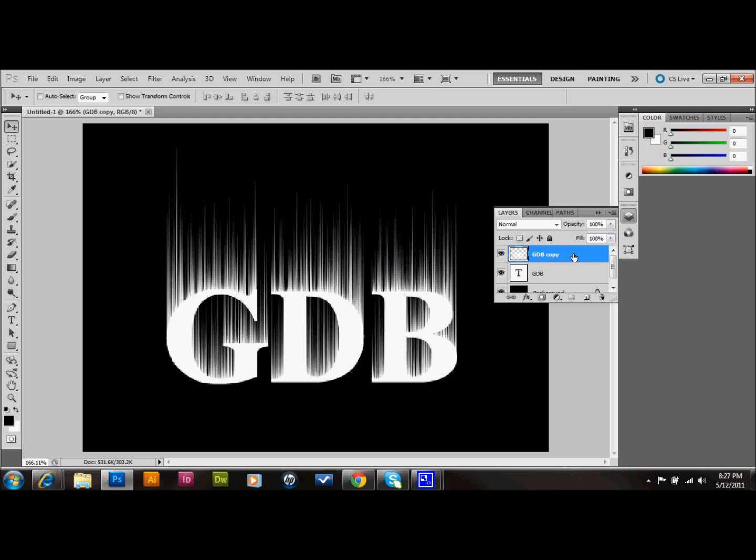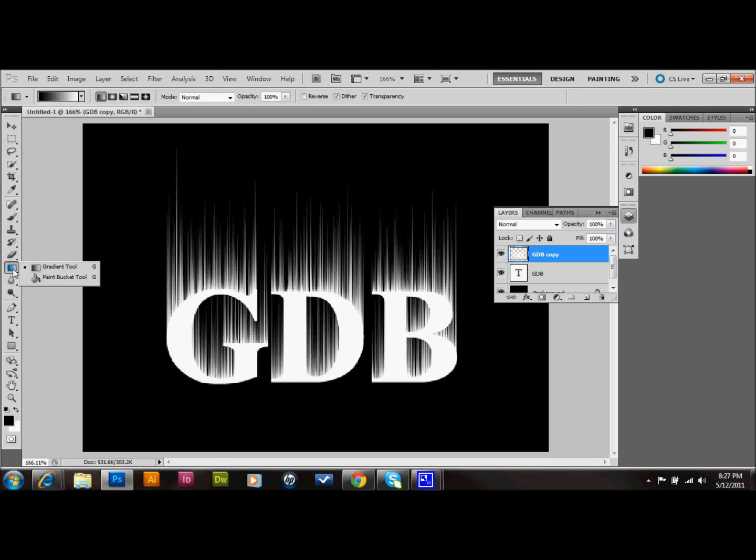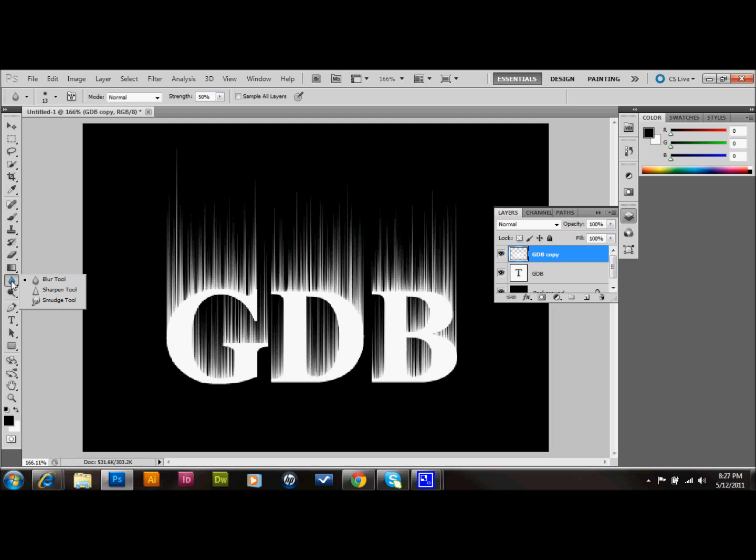So now on the top layer that we had all the wind effect on, we're going to make all that look like flames. And what we'll do is we'll go over to our tool palette and underneath the gradient tool or the paint bucket tool, which everyone's showing, there's the blur tool, the sharpen tool, and the smudge tool. What we want is the smudge tool.